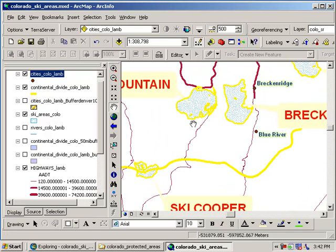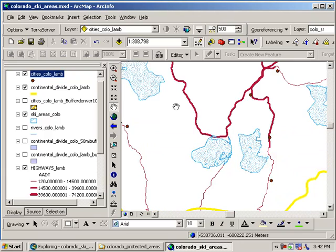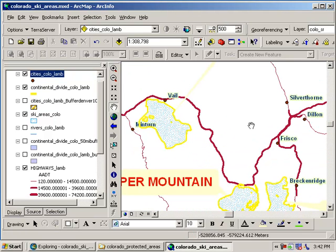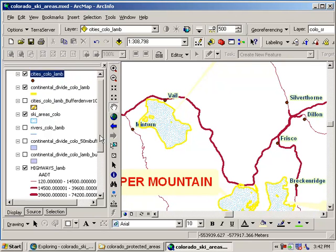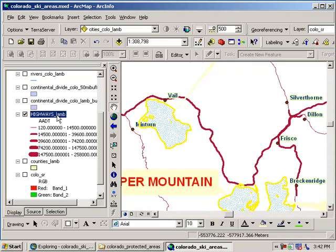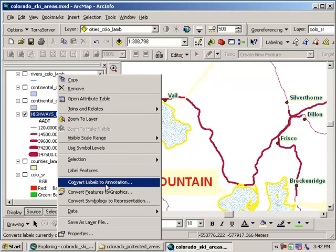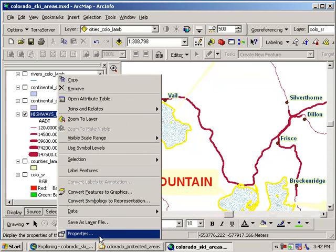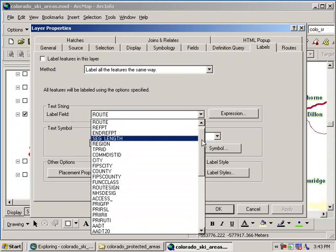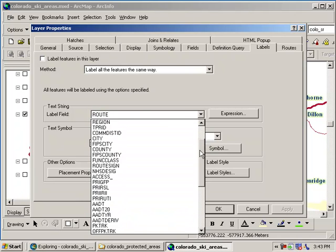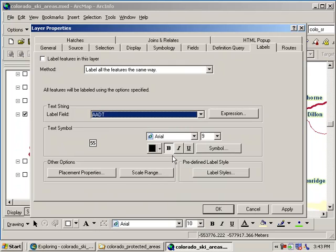Now another powerful thing we can do is we don't have to just symbolize. We can actually label the highways based on their traffic. So let's go ahead and do that. If you want to label the highways based on their traffic, let's go ahead and right click on highways. Let's go ahead and go to properties. We've just been hanging out in the symbology tab. Let's go over to the labels tab. So right there is the labels tab. And I want to label the feature not based on the route number, but I want to actually label it based on the AADT.